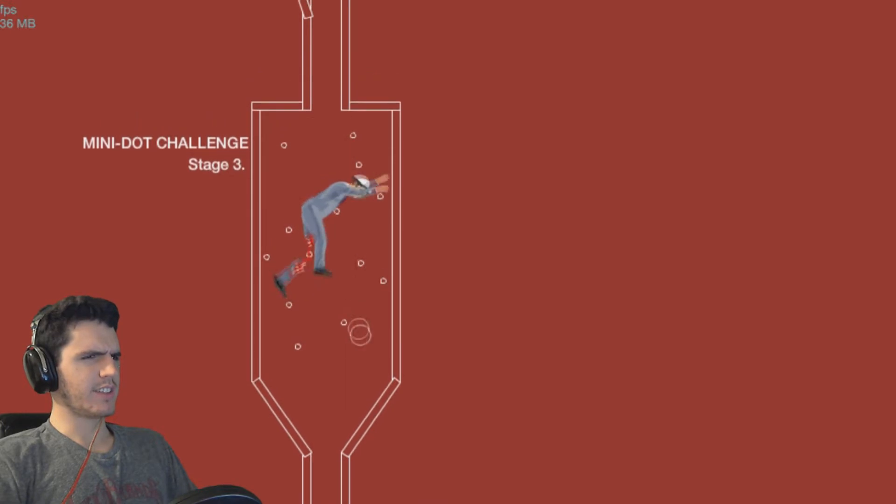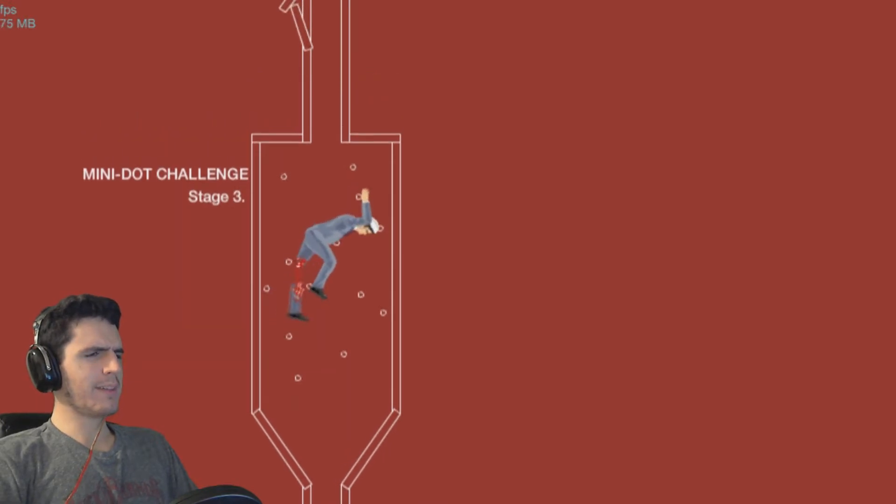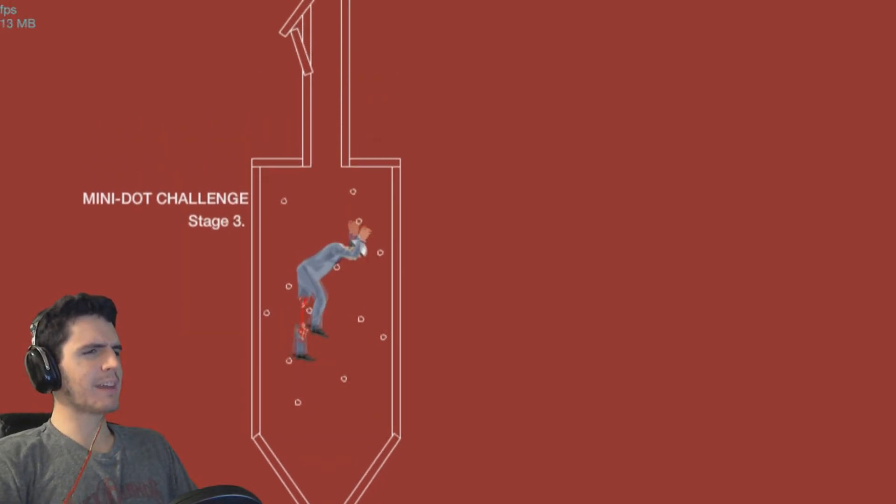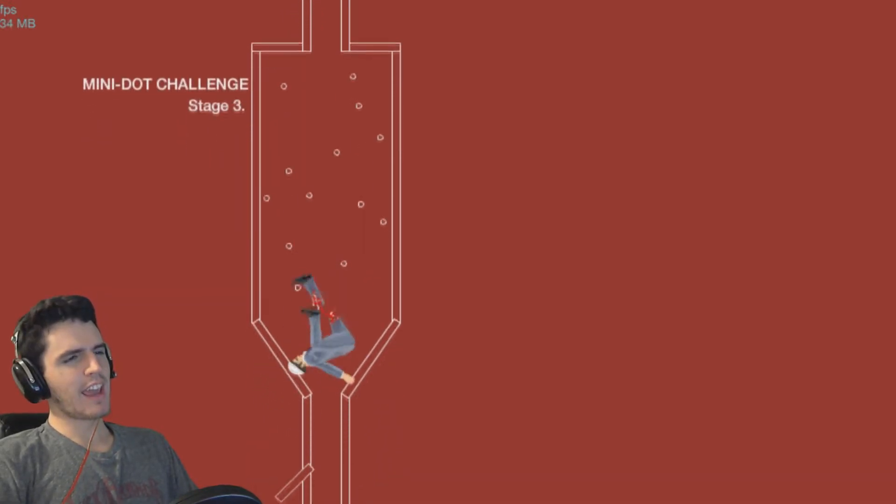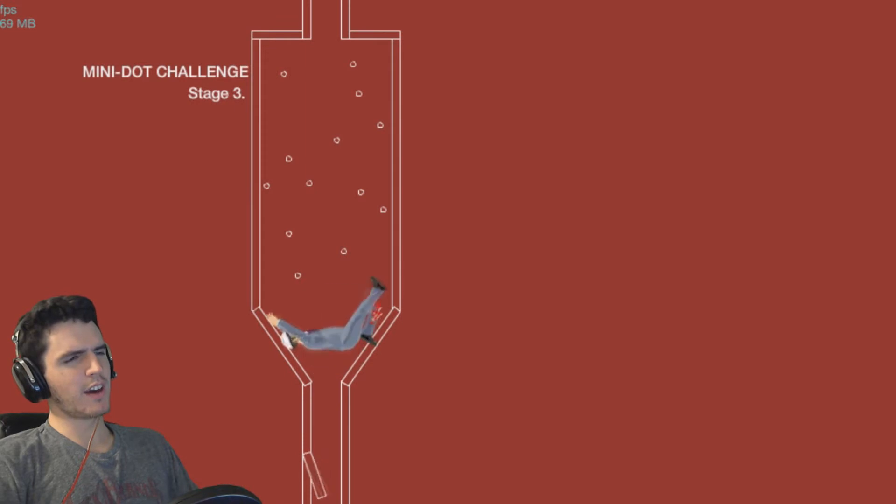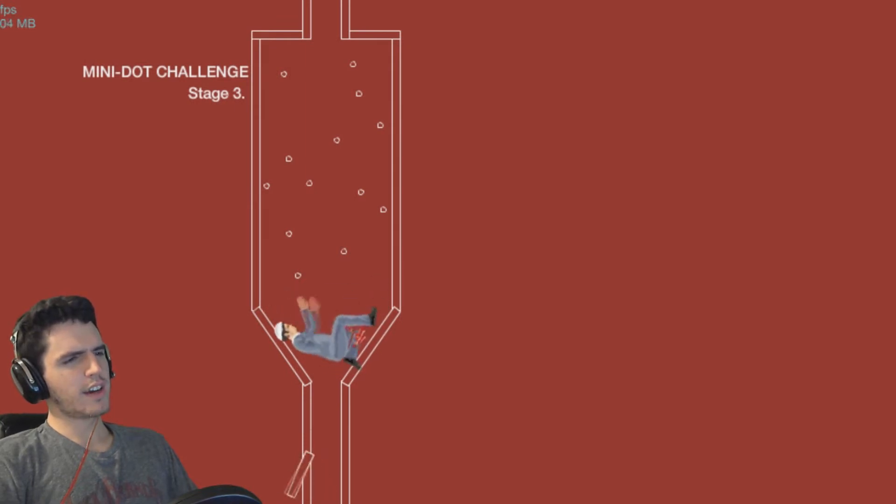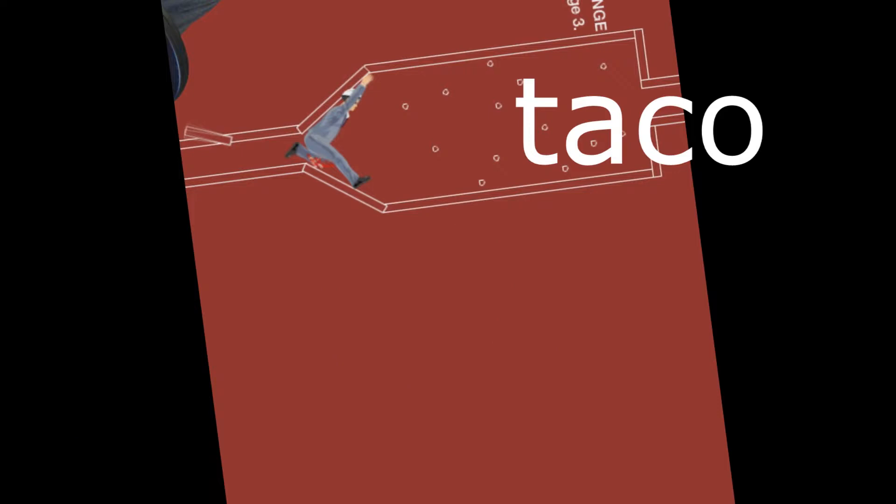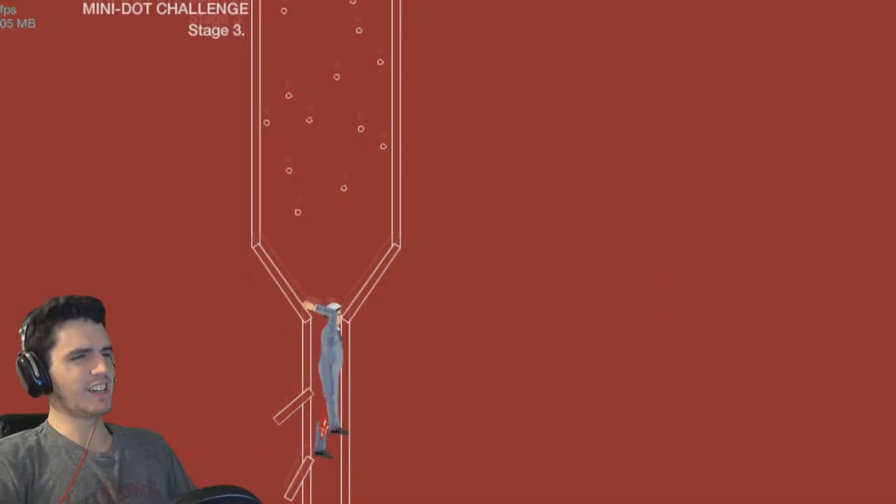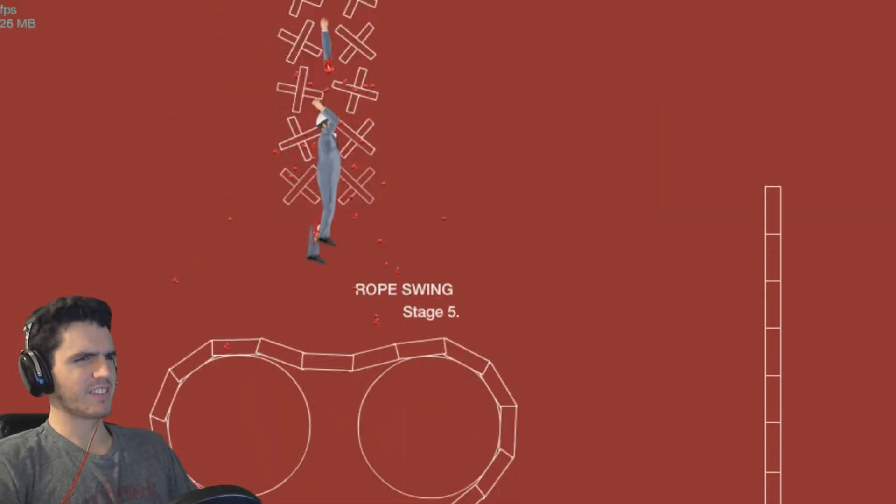Mini dot challenge. Well, it makes it hard because my leg is broken! Come on, I believe! You are a taco! You are a taco, man! Yes!